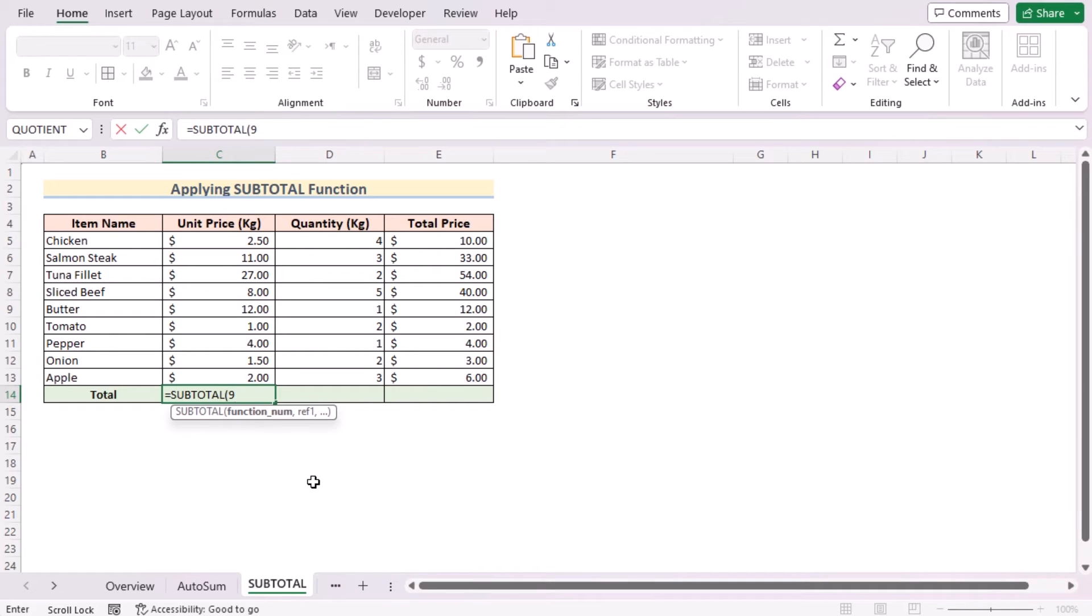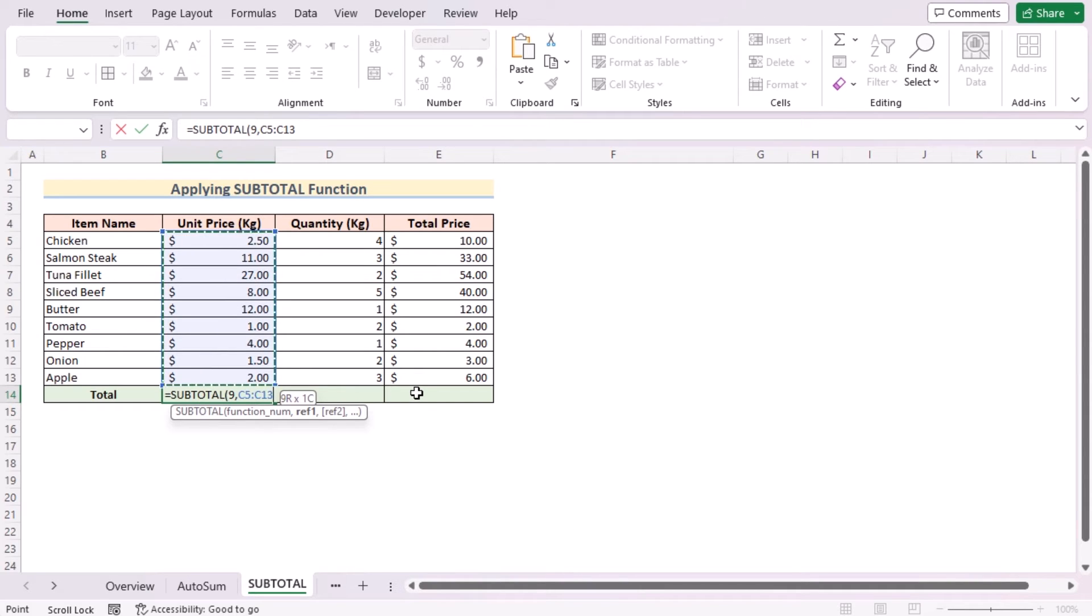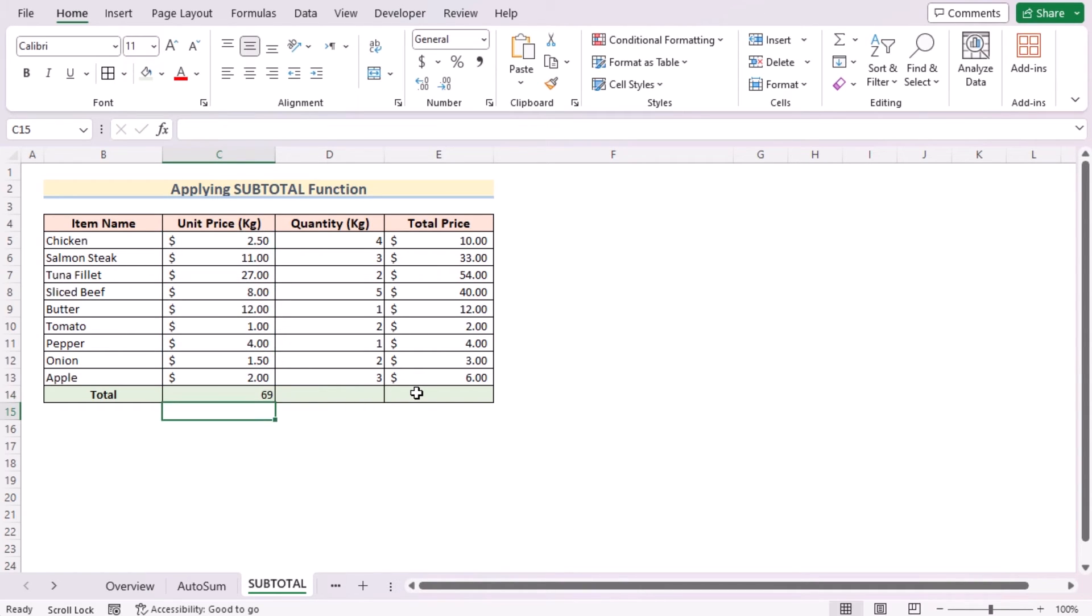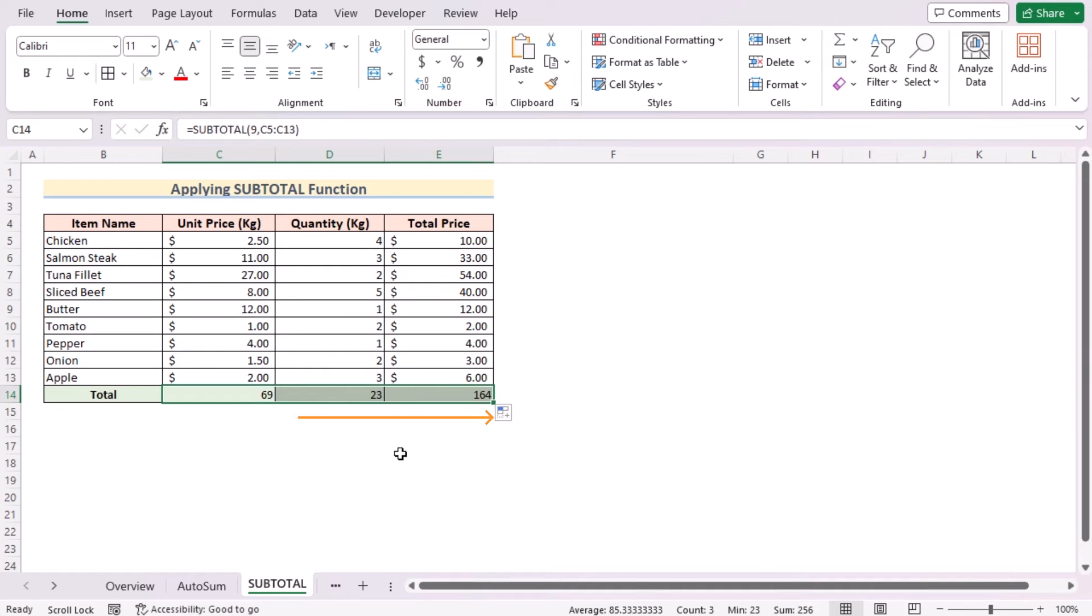After that, we'll be moving for the reference. In this case, we want to get the total rows of the C5 to C13, and then press the Enter button to get the total rows here in the C14 cell. Let's use the fill handle tool from left to right to get the total rows for D14 and E14 cells also.